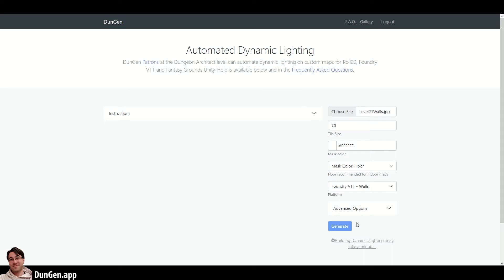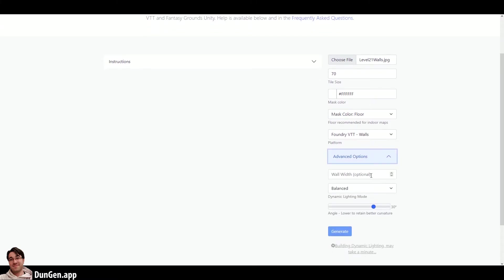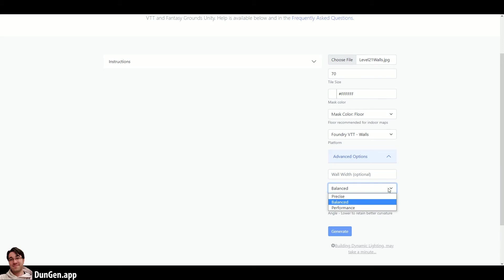There are additional options to customize what the walls will look like. The algorithm will calculate where the walls should go according to the tile size, but if you want to move them closer or further from the map, you can use the wall width advanced option.